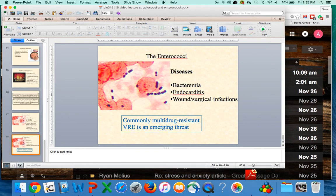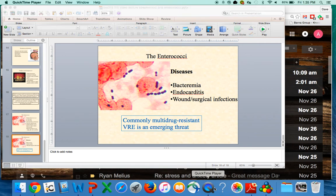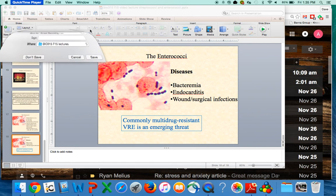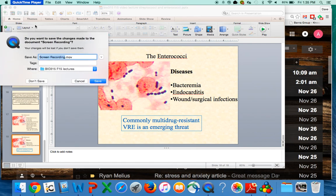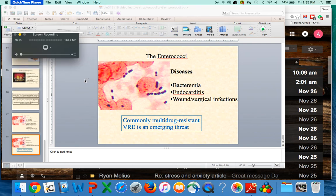That's all I have to say about the enterococci. So learn them well — learn your staphylococci, your streptococci, and your enterococci all very well. Let me know if you have any questions. Thank you.